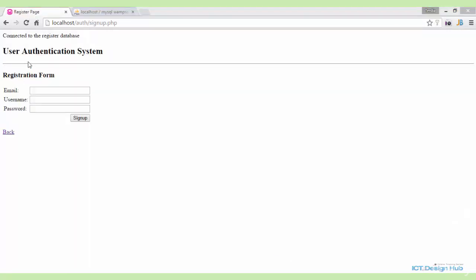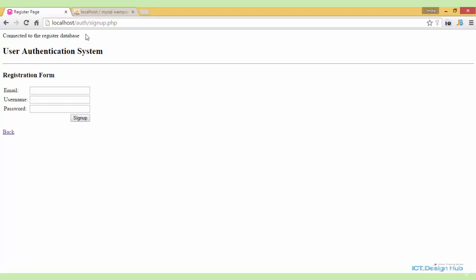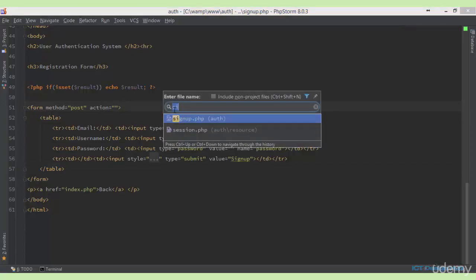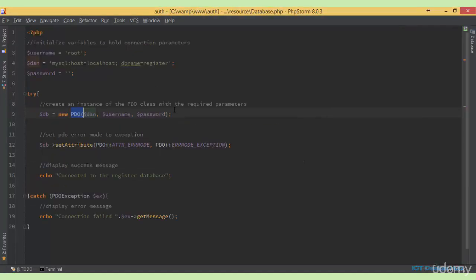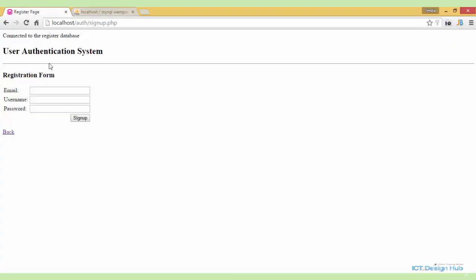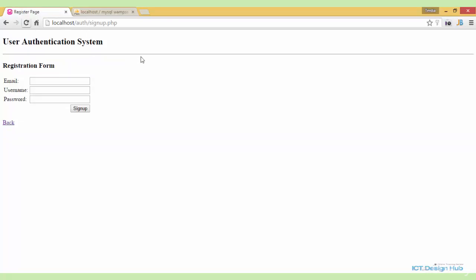If you notice, at the very top of our page we have the string 'connected to the register database'. Obviously, we don't want to display this. So go over to the database connection script and just comment out this line. Save and refresh — all right, so that is gone.